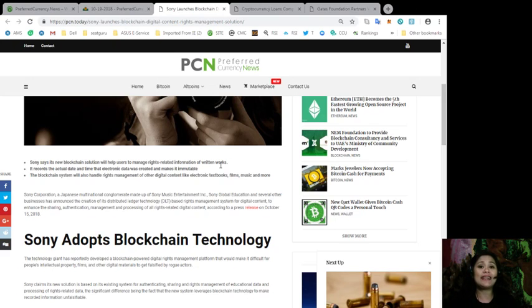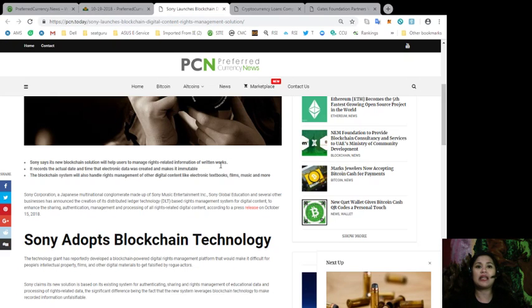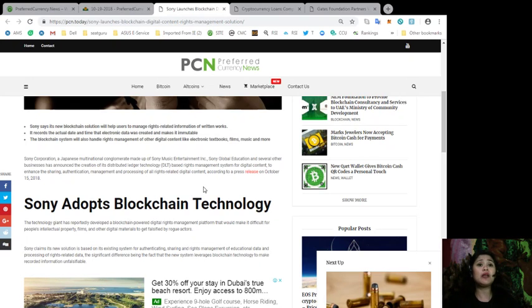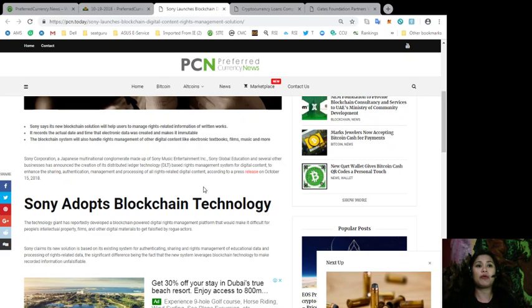to enhance the sharing, authentication, management, and processing of all rights-related digital content, according to a press release on October 15, 2018. The technology giant has reportedly developed a blockchain-powered digital rights management platform that will make it difficult for people's intellectual